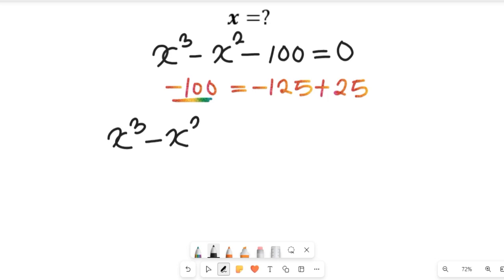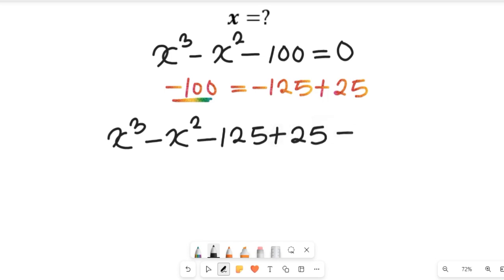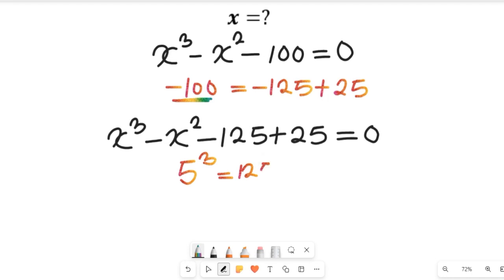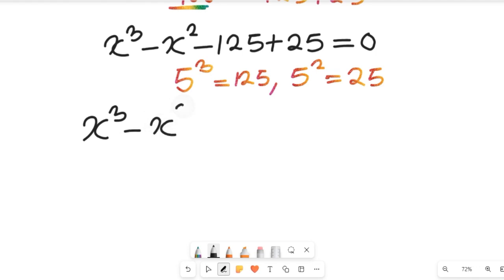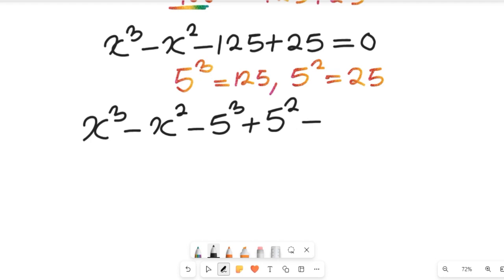We now have x to the power of 3 minus x to the power of 2, minus 125 plus 25, equal to zero. Note that 5 to the power of 3 equals 125, and 5 to the power of 2 equals 25. Substituting these, we get x³ minus x² minus 5³ plus 5² equals zero.